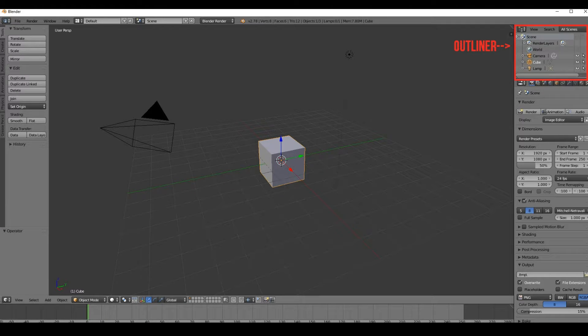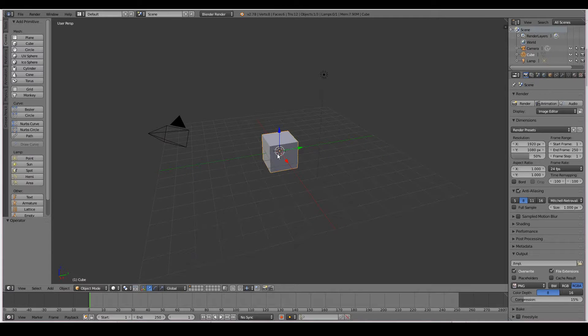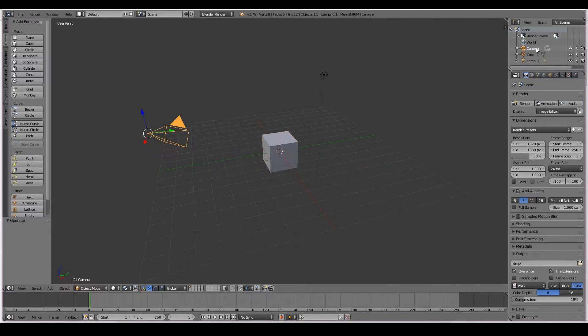The next is the outliner. Every 3D object that you have in your viewport, so that includes your cube, your camera, your lamp, will be visible in the outliner.